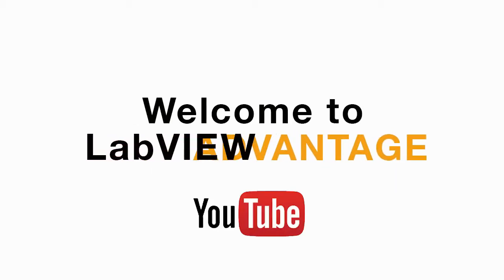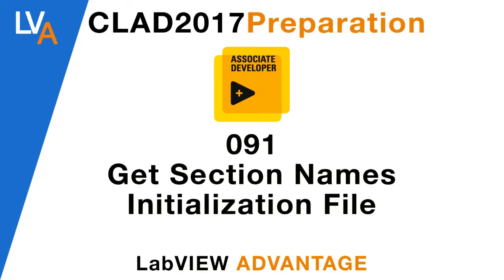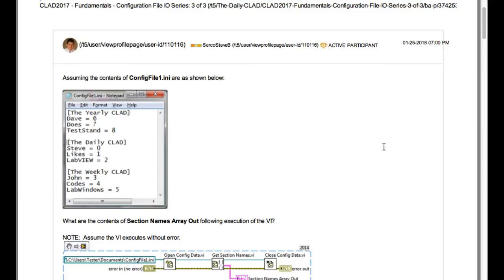Hello and welcome to another CLAD preparation video on LabVIEW Advantage. We are continuing with the daily CLAD problems.